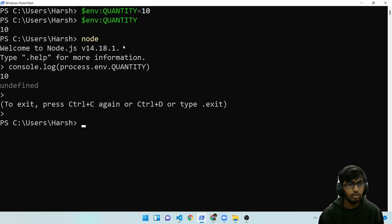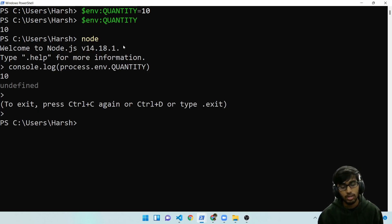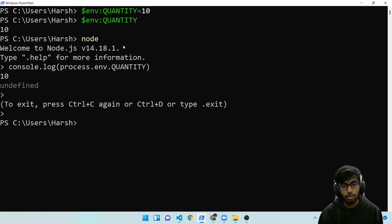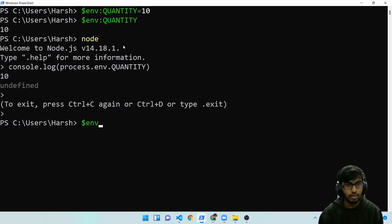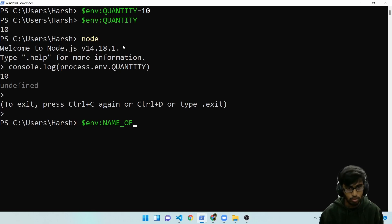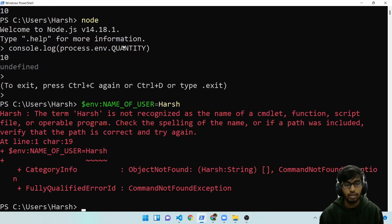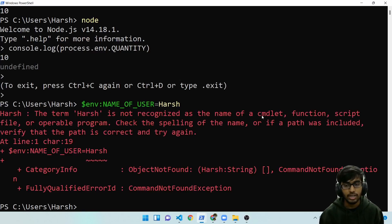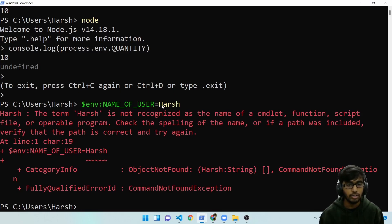In case you have string environment variables, the value is a string. You will have to specify it in single or double quotes. So if I try to do like this, name of user is equal to harsh. It will complain. So it will say that it's not recognized as the name of a valid command. It tries to interpret this as a command.